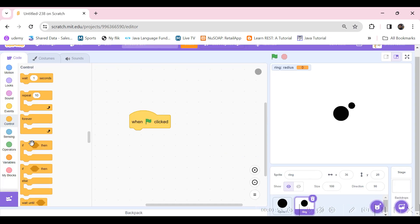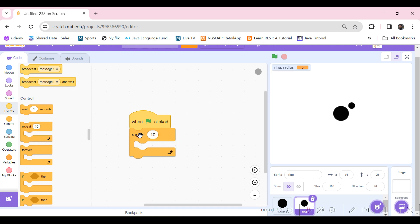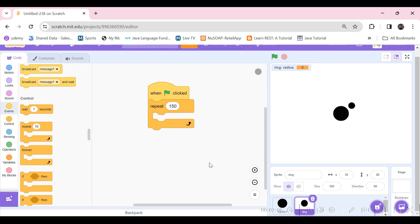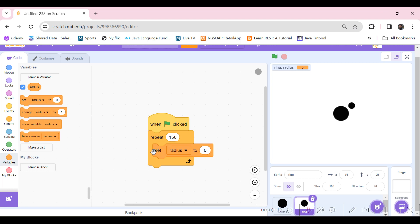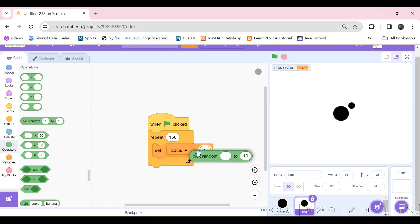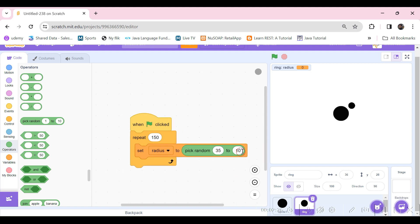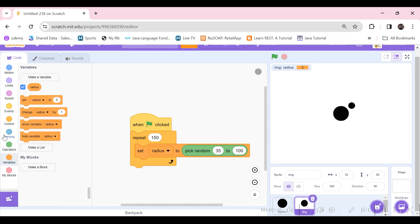Let's take a repeat block and repeat it 150 times to create 150 clones. We need to set the radius from 'pick random 35 to 100', and then create a clone of this sprite inside the loop.